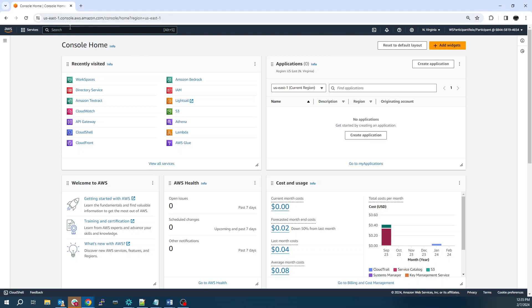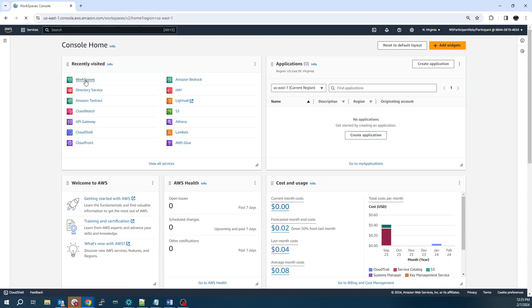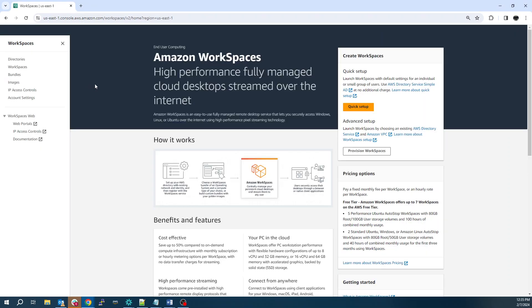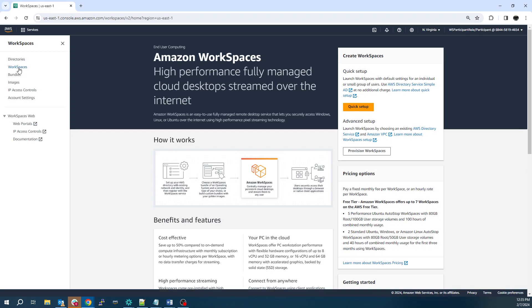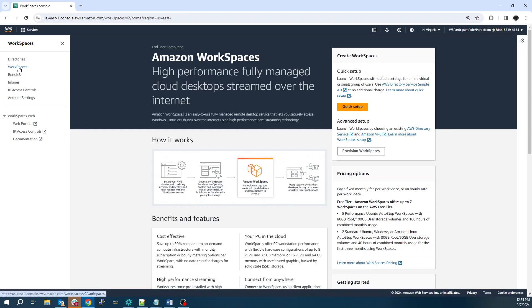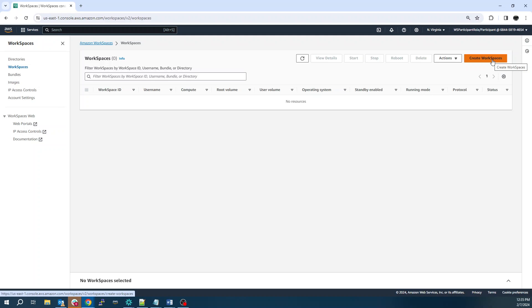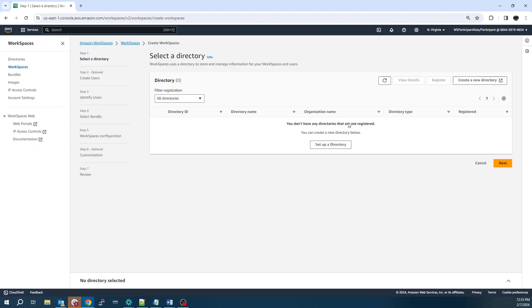From the AWS Console, you can search for WorkSpaces up top. I've got it here in my main page. Click on WorkSpaces. Click Create Workspace. Now Workspace is going to require Active Directory, so we'll click Create a New Directory.